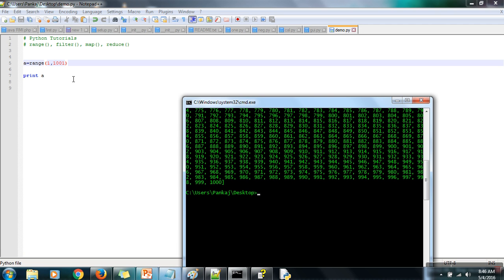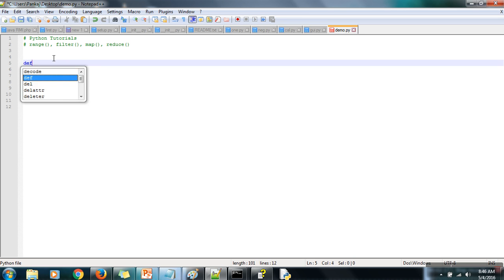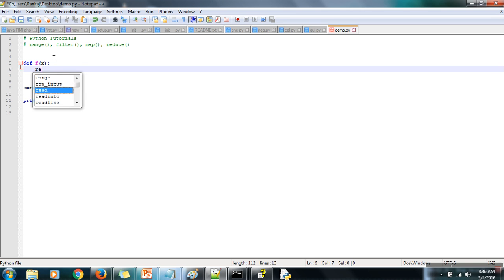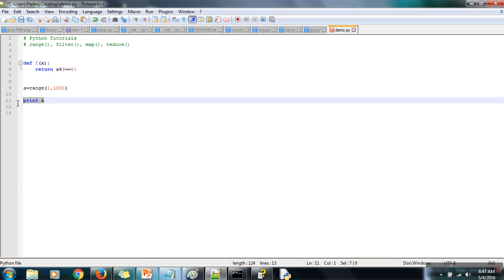Now, from this list I need to extract those numbers which are divisible by 3. Here comes the role of filter. To use filter, you need to define a function that takes one argument, and what we are returning is whether this number is divisible by 3 or not. We use the modulus operator equal to 0. If you pass 15, since 15 is divisible by 3, the modulus returns 0, this condition is true, and the function returns true — otherwise it returns false.